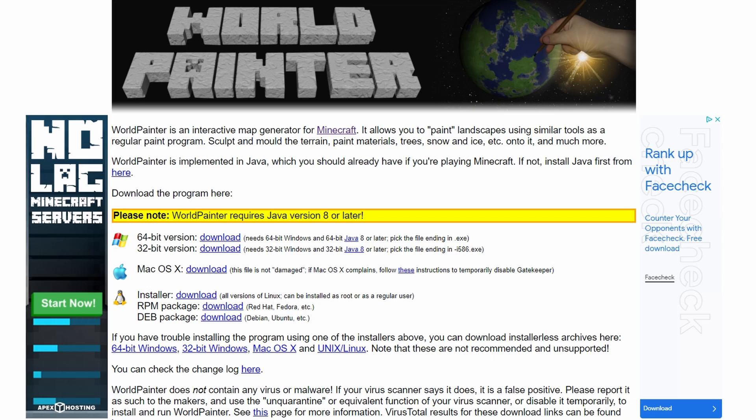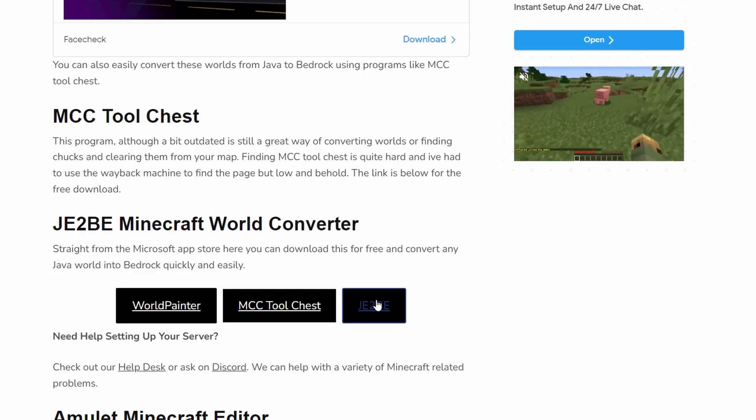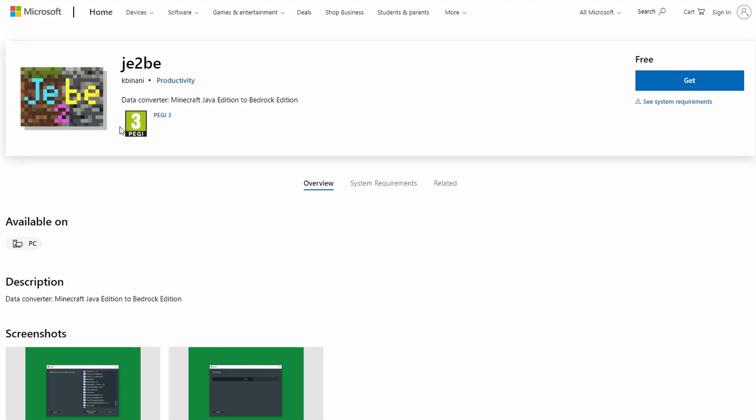It's only for Java though, that's the problem. So what happens with Bedrock? Well, using my other helpful link right here, we're going to be heading over to the store to check this app out, and it is a free app, JE2BE. This is amazing for making Java maps into Bedrock maps.